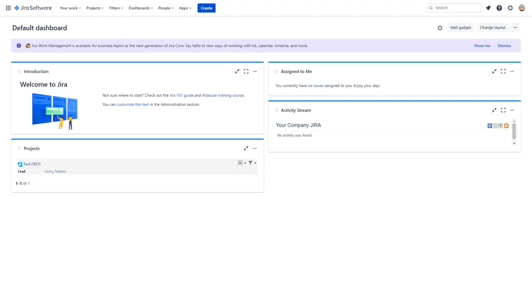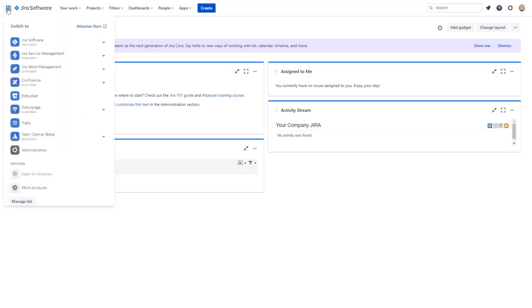If you don't know how to log into the administration panel for your organization, start by logging into either your Jira or Confluence cloud instance. Click on the waffle menu in the top left corner and click administration to get to the administration site.